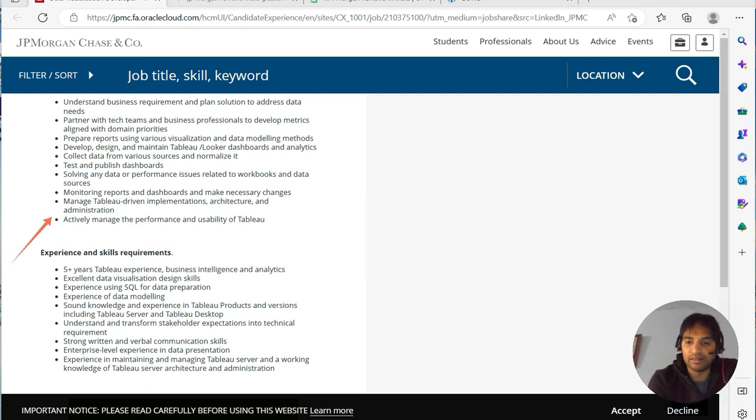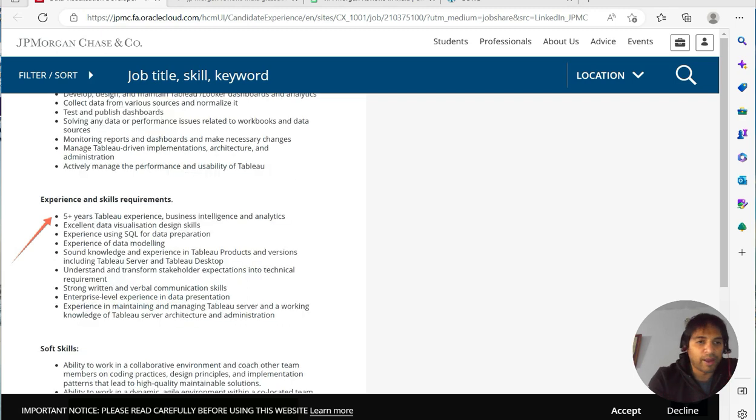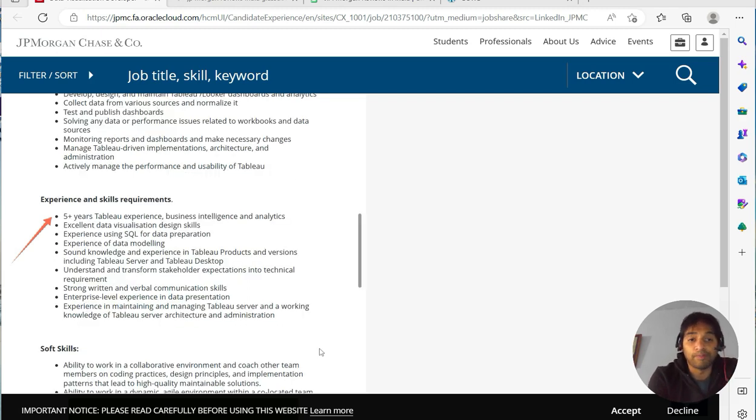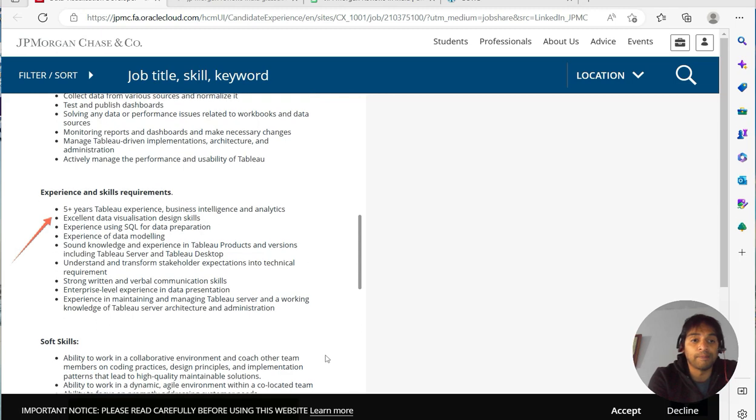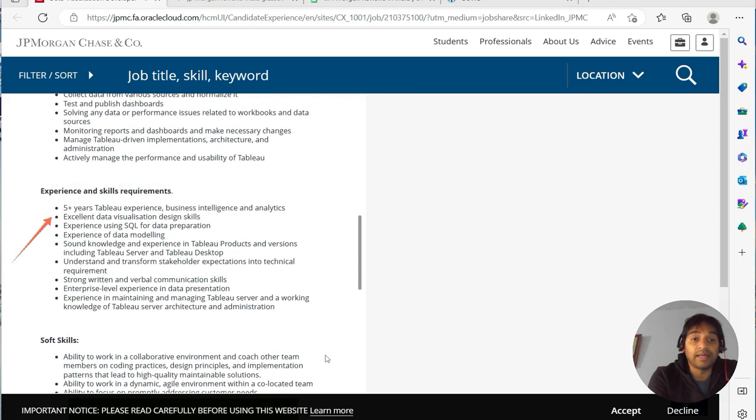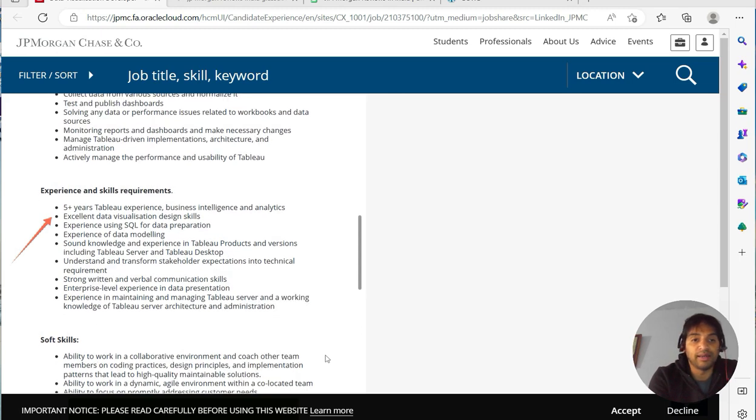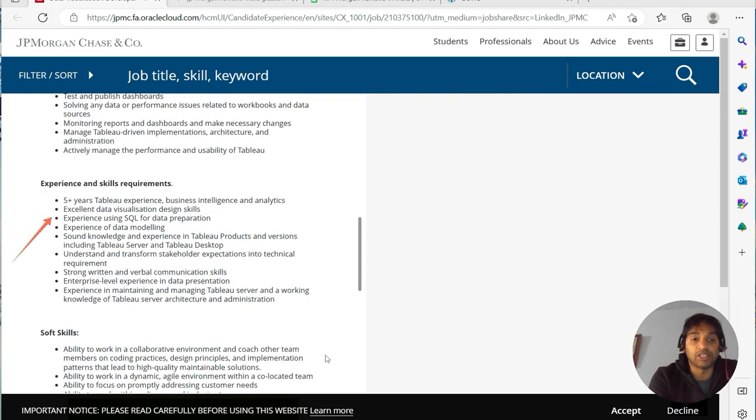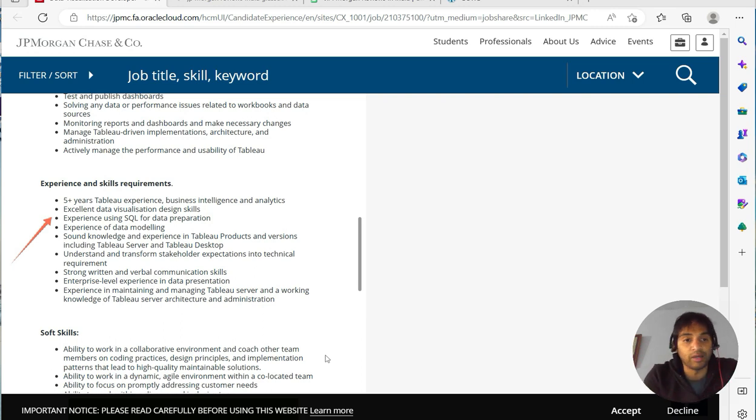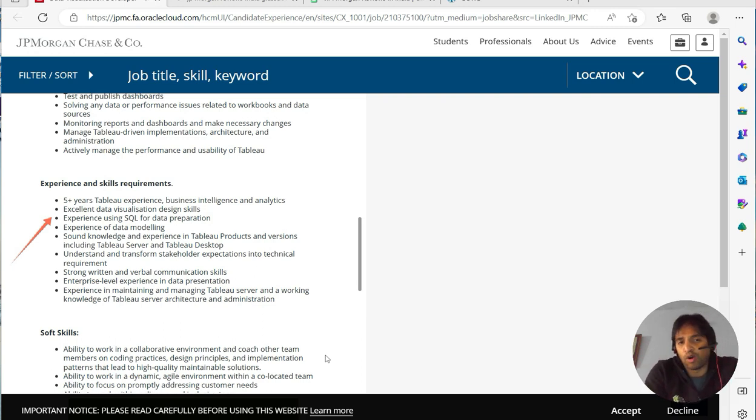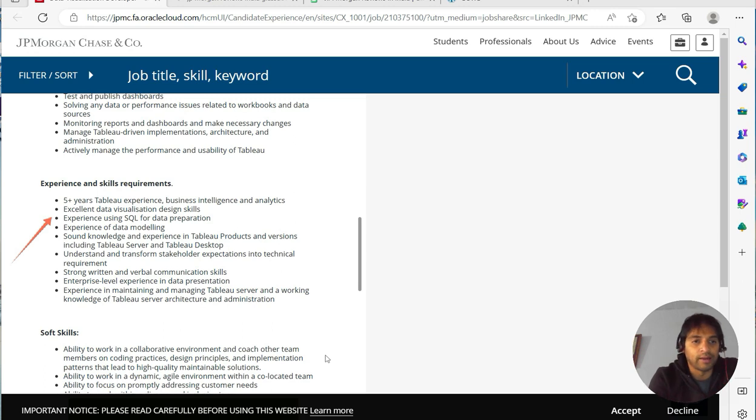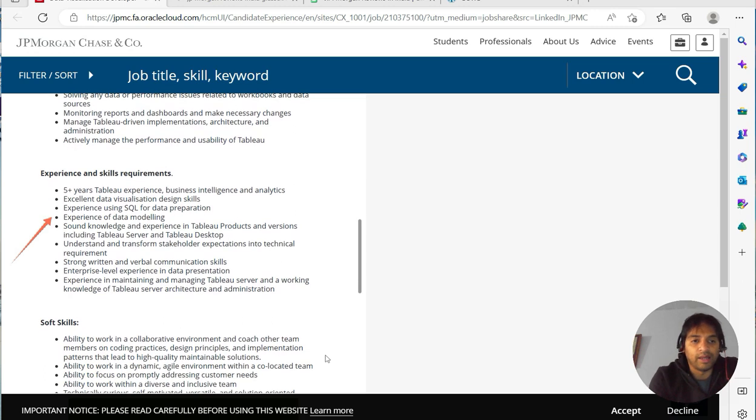Coming to the experience and skills requirements, they expect you to have five plus years of experience in Tableau, business intelligence and analytics, excellent data visualization and design skills, experience using SQL for data preparation. So a lot of SQL queries you are running there—that almost by default you have in every job that has Tableau or Power BI.